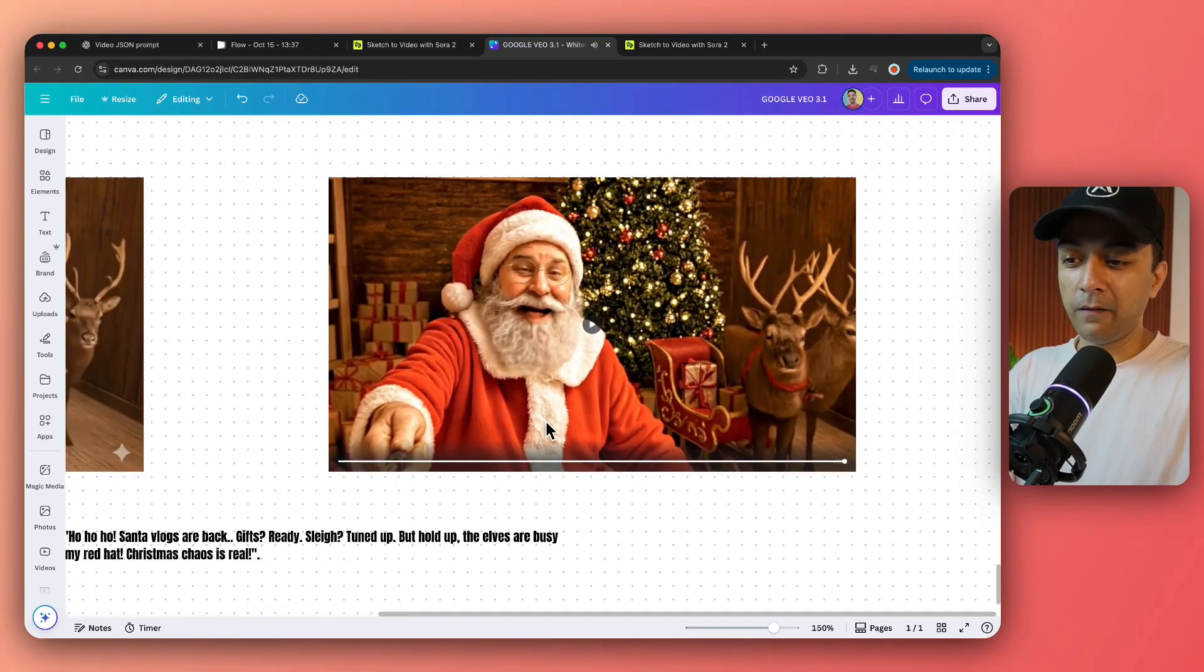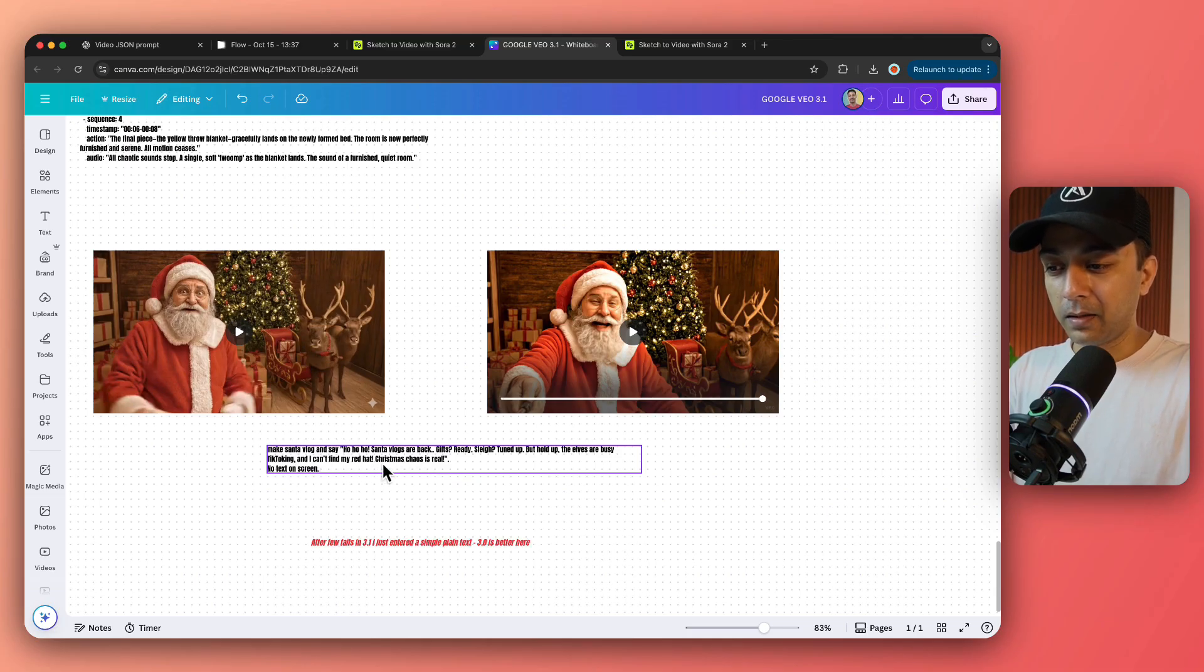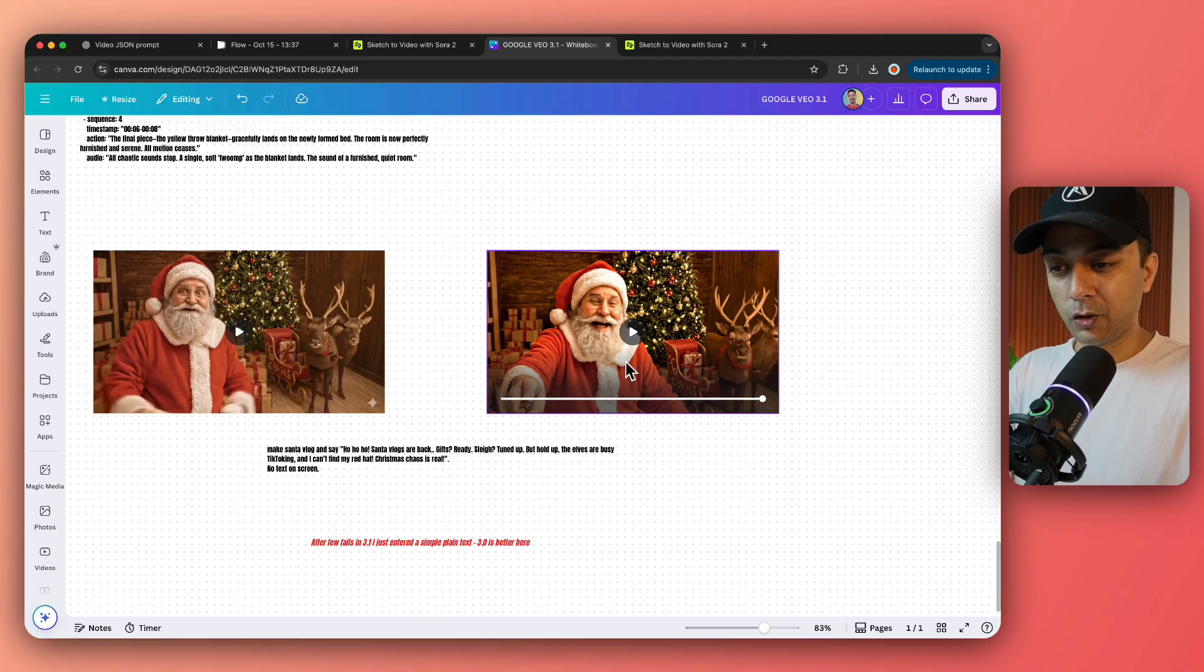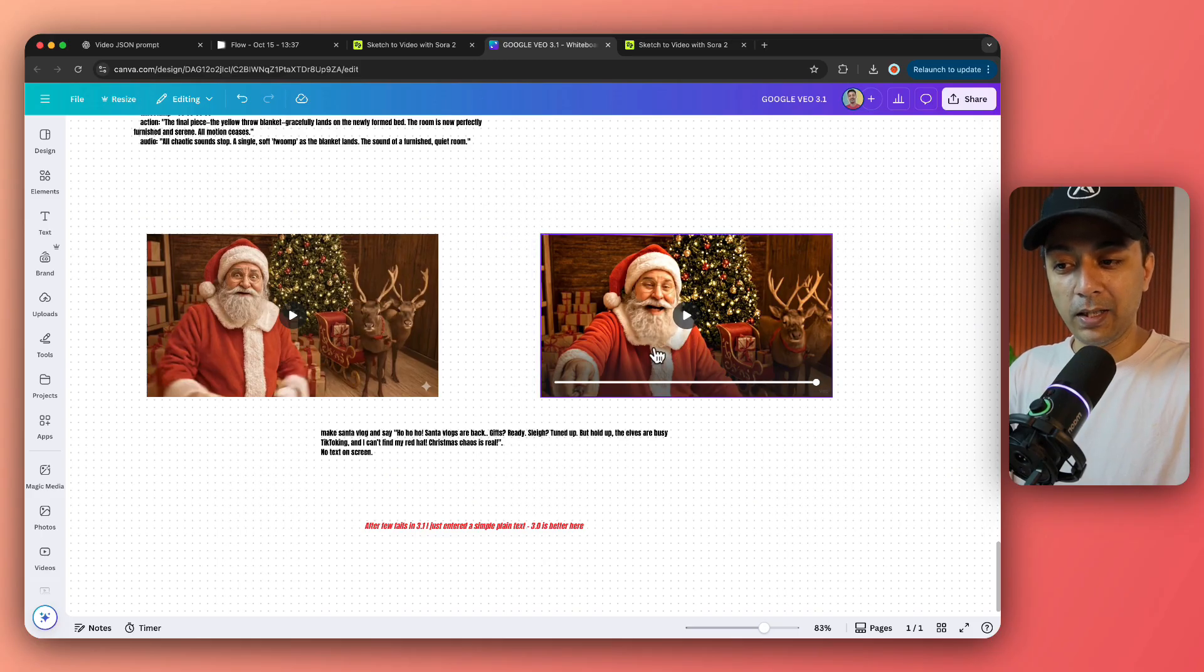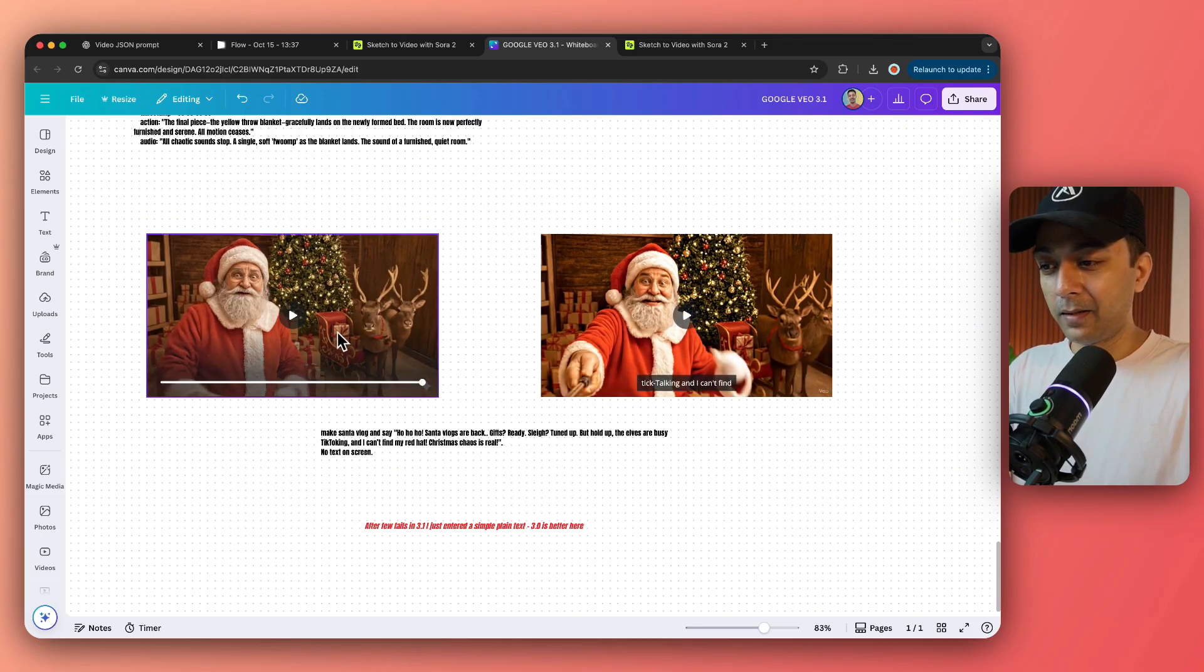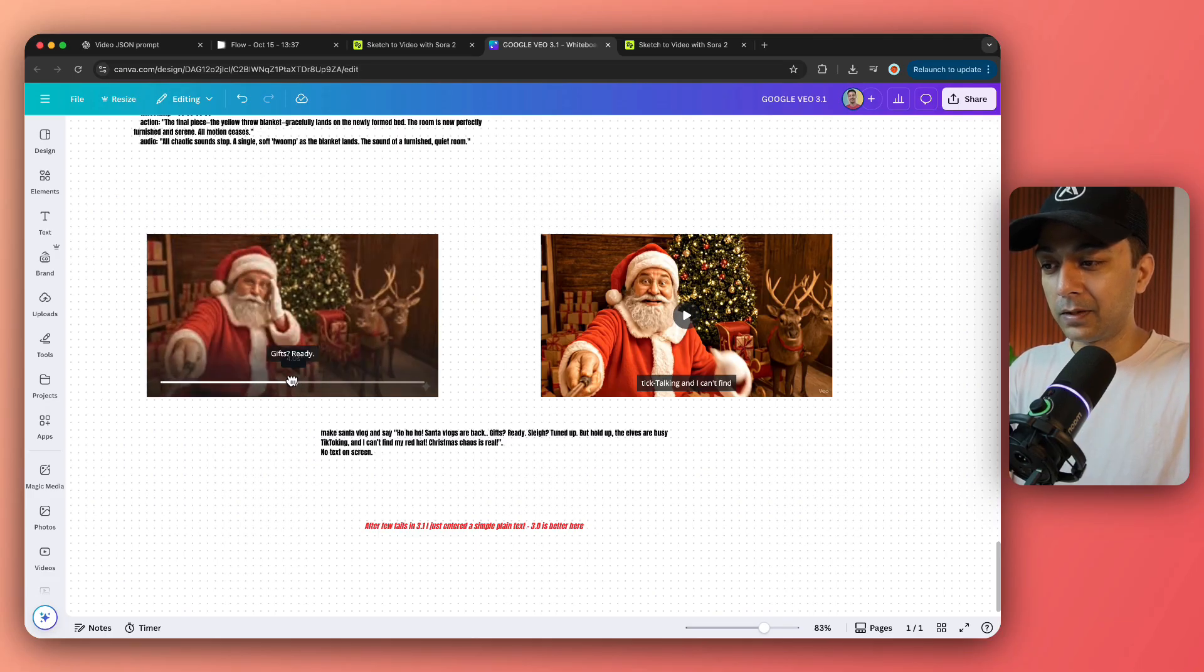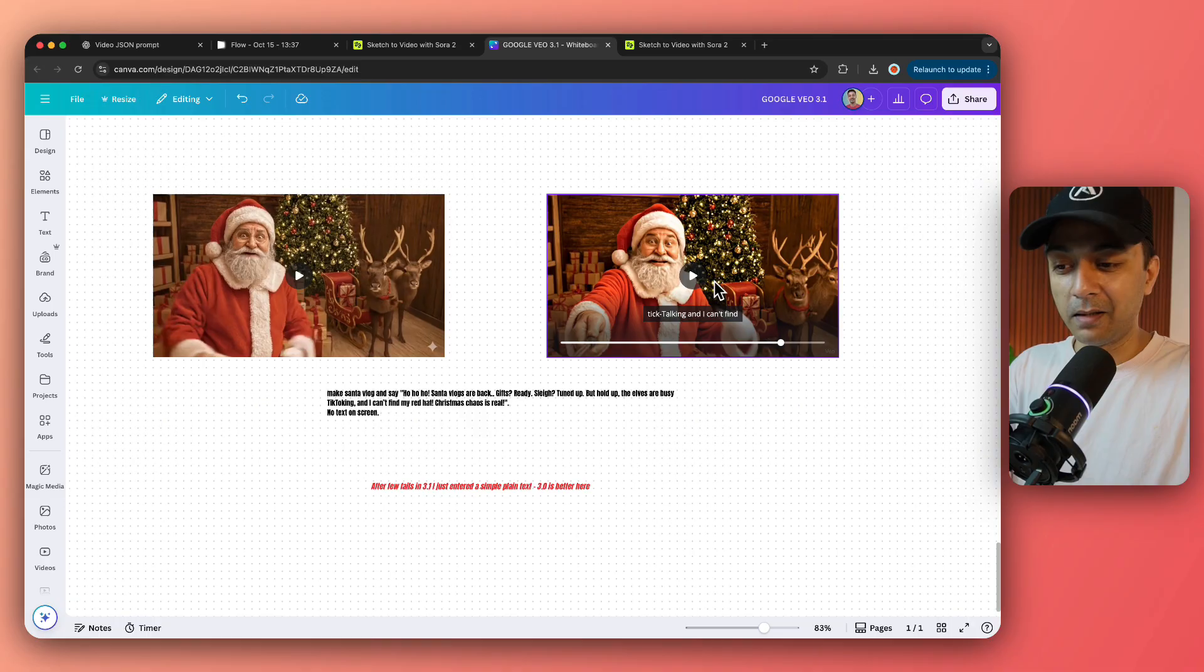Now again, if you notice that VEO 3.1 cut my last line in the dialogue that he is not able to find his red hat. I think my dialogue was a little bit longer to fit inside eight seconds, but VEO 3.0 did it much better than 3.1. It actually did a little bit longer dialogue for 3.1. But apart from dialogue, if you notice VEO 3.1 actually dropped the selfie stick in the end. But Google VEO 3 kept the selfie stick as it is like the Santa is vlogging. But Google 3.1 left the selfie stick here and just started talking to some other camera. So for this one, I would say that 3.0 or the Google VEO 3 did a better job.